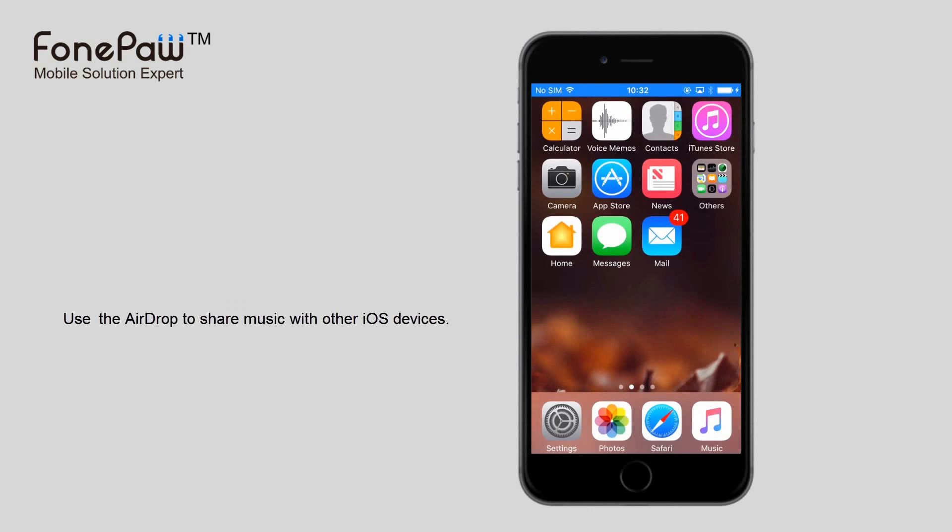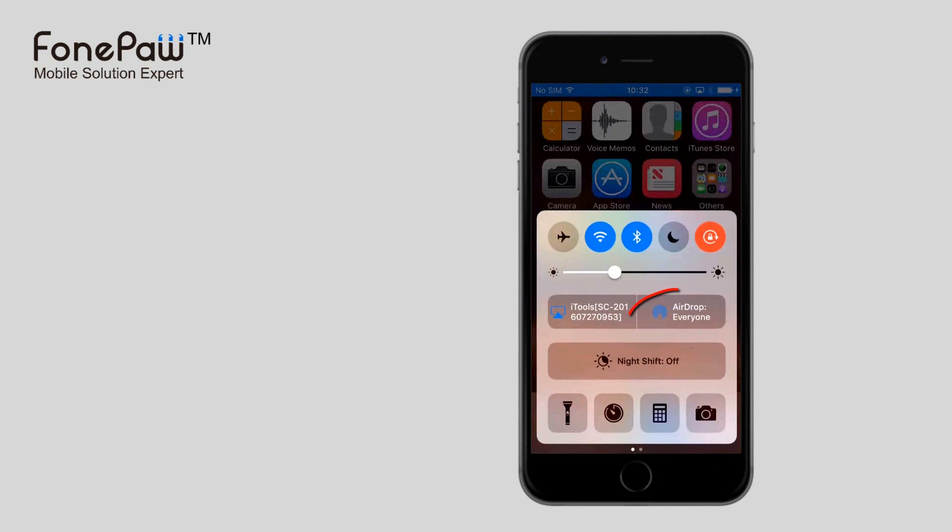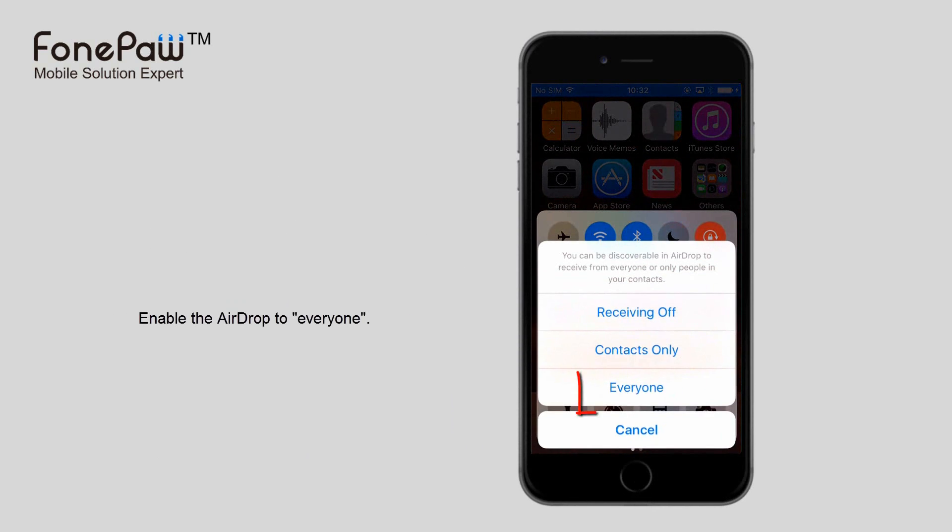The first method is AirDrop, which is a useful feature of Apple. Like Bluetooth, you should enable AirDrop on both devices.